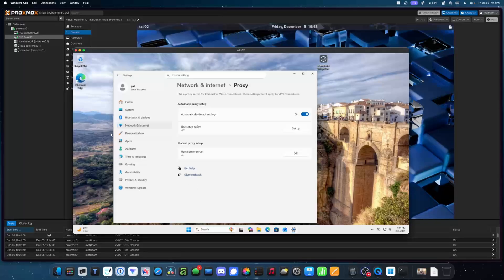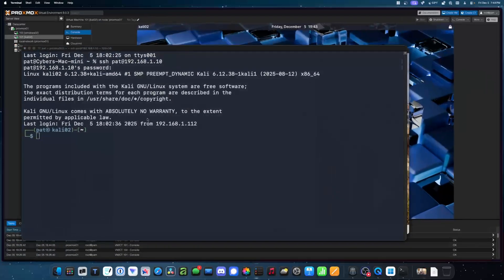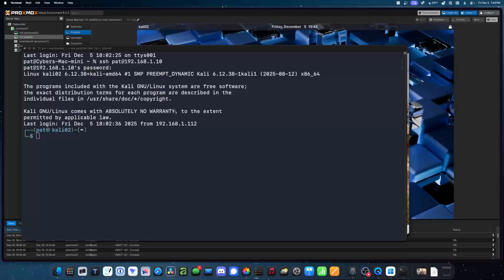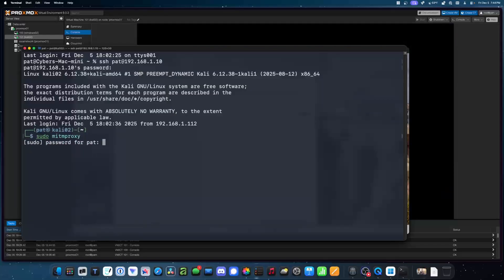So what we're going to do here is run a very simple command, sudo MITM proxy, man-in-the-middle proxy. So I'll just enter my password.